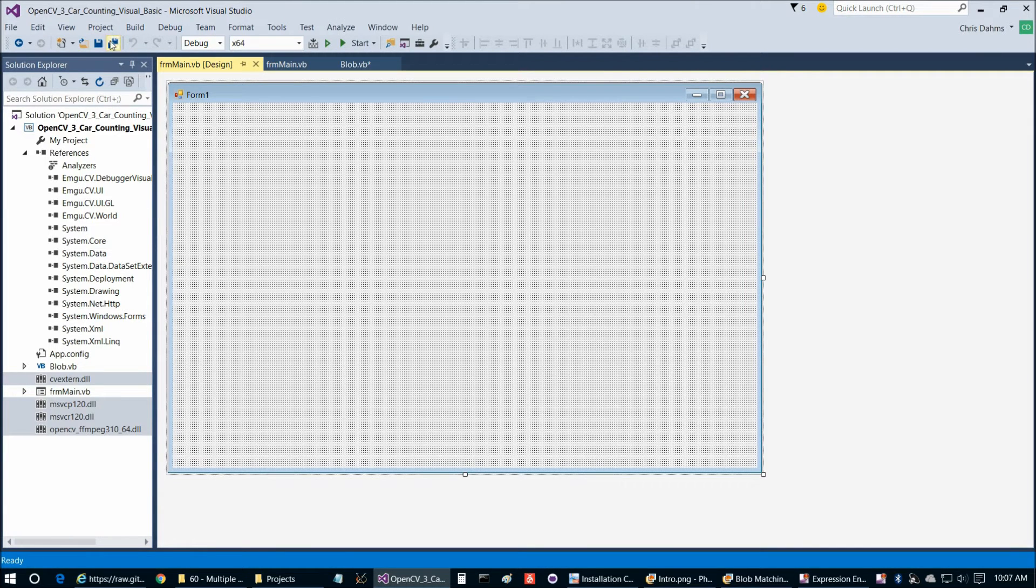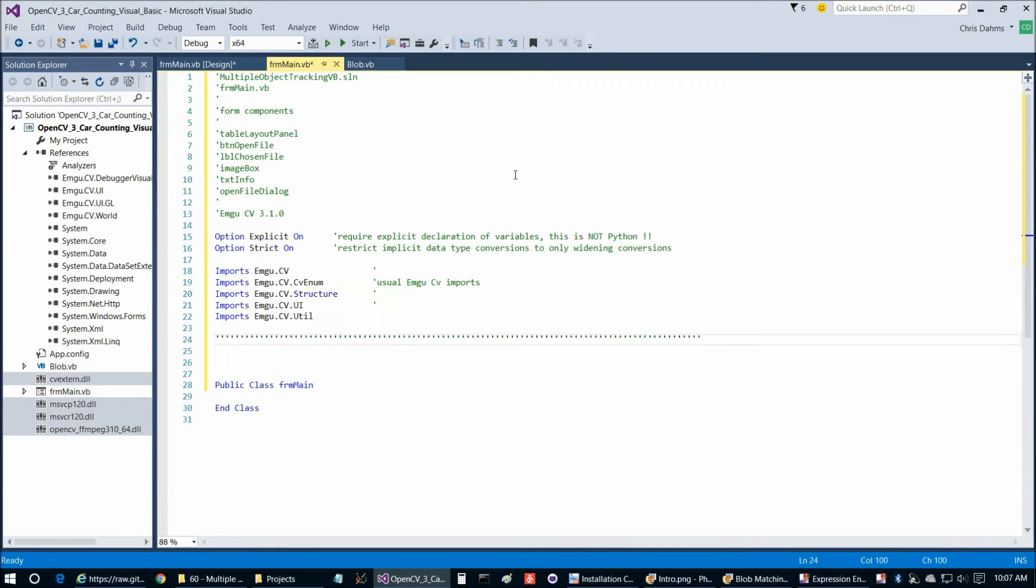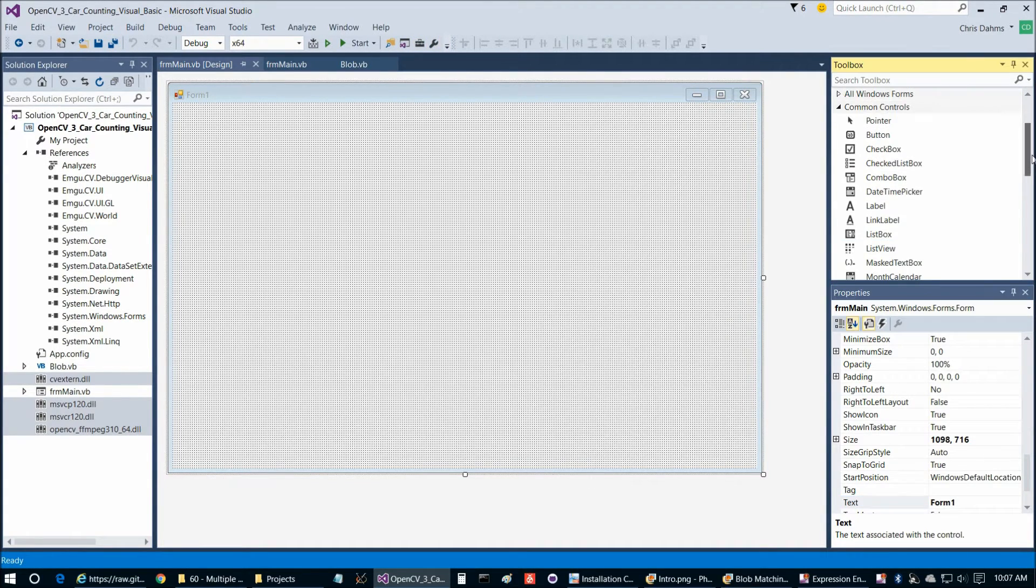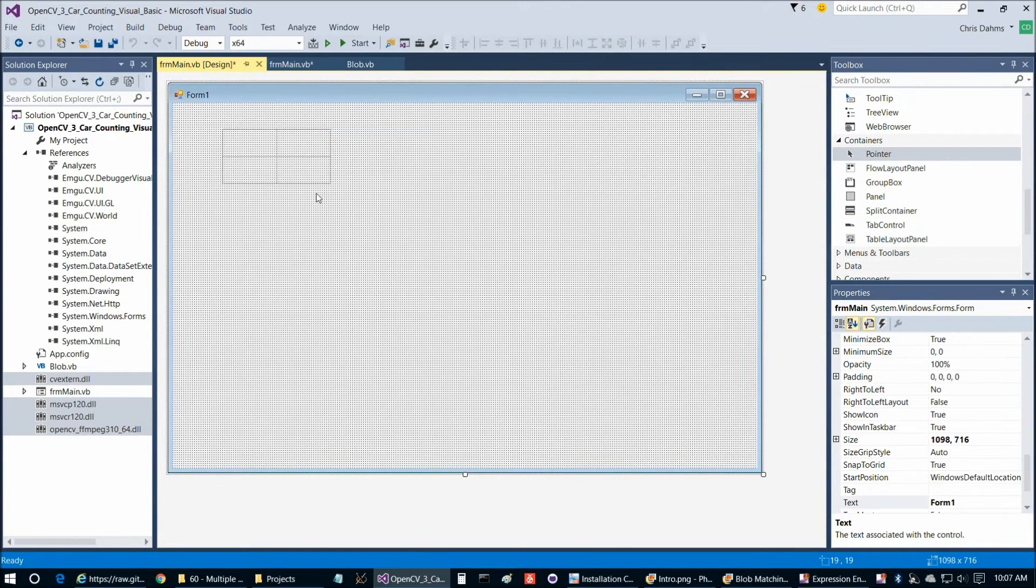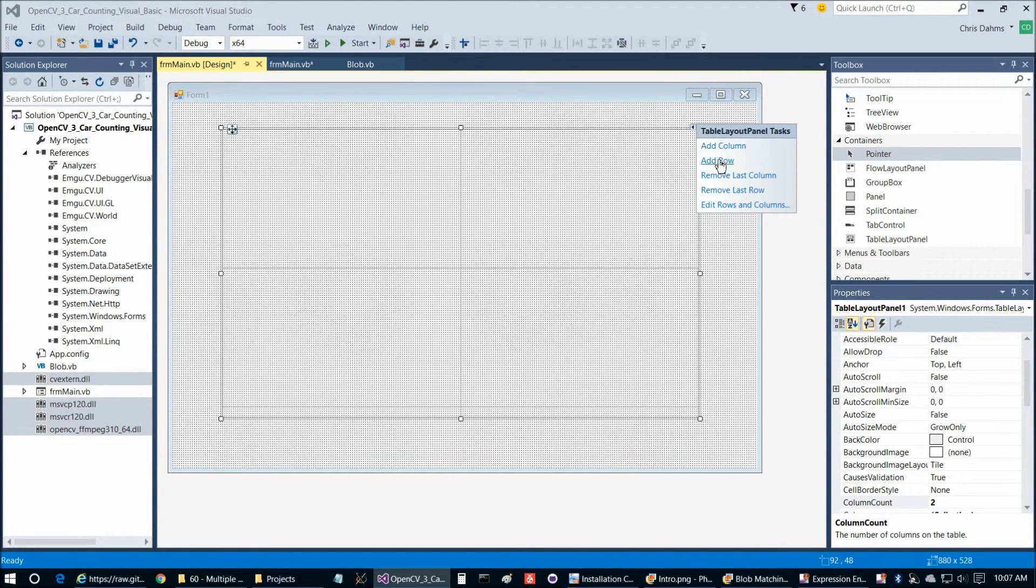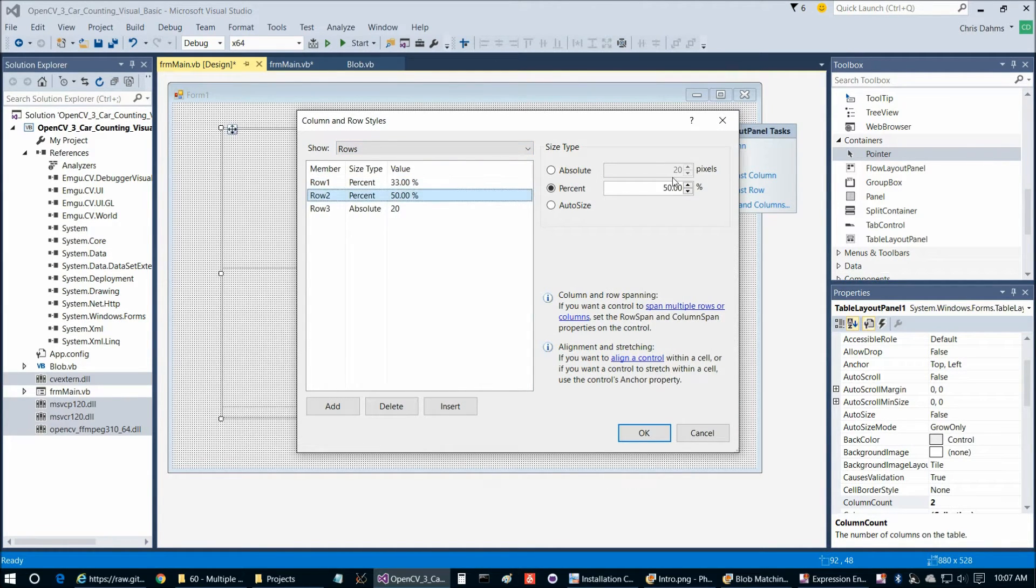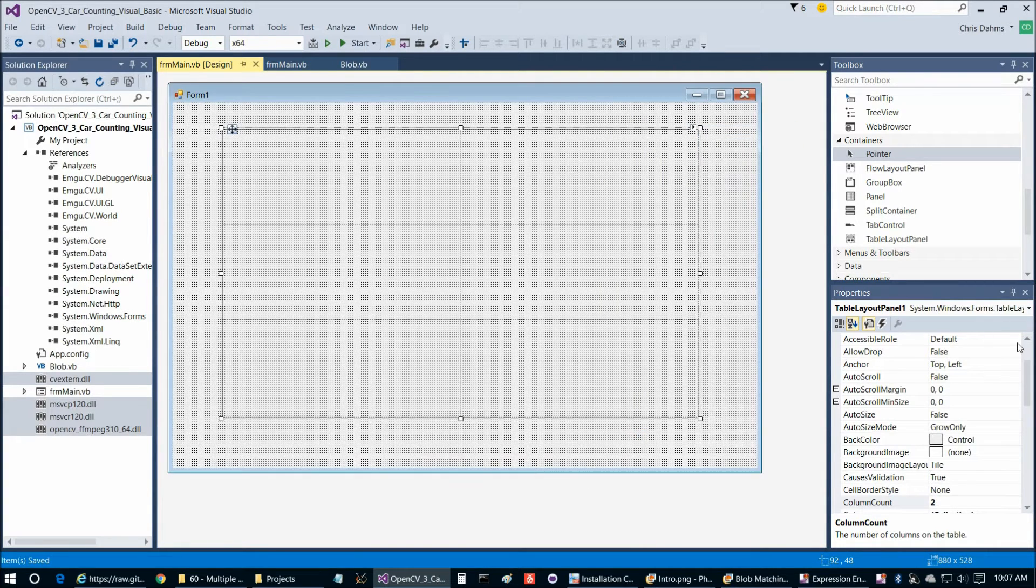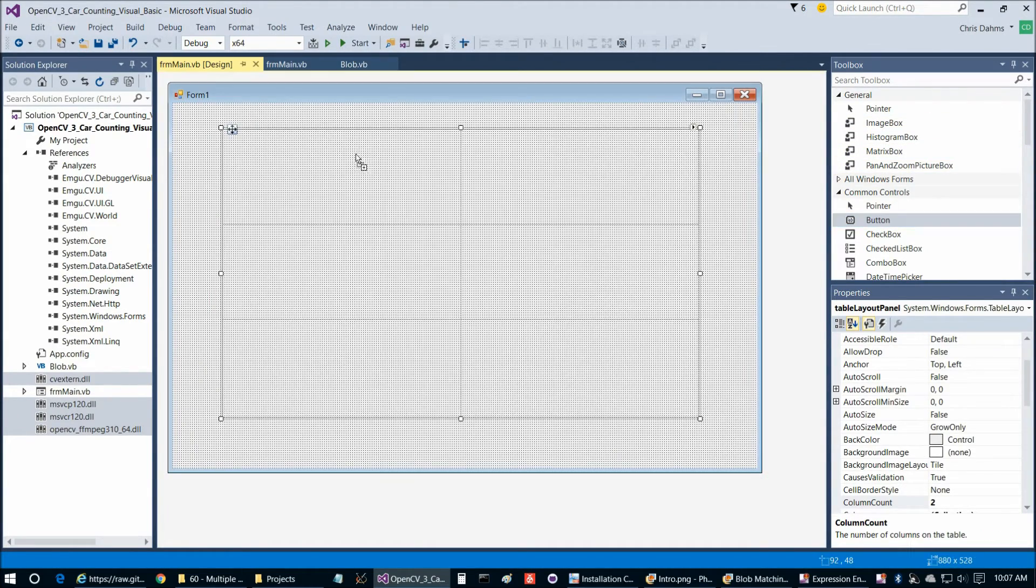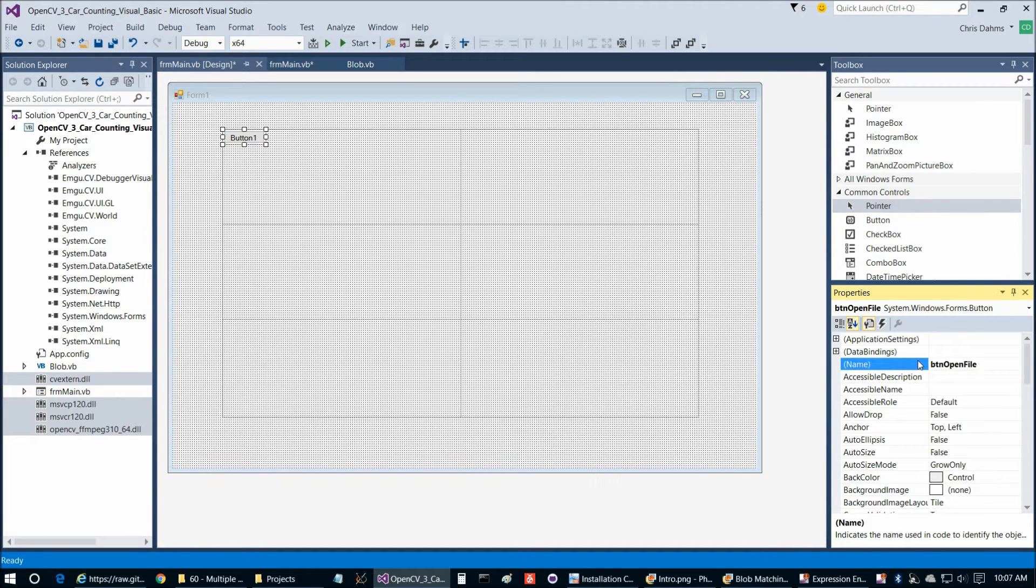For Form Main, let's paste that in. We're going to add each of these components here. Table Layout Panel is going to be in Containers. Now we're going to expand that and add a row. Edit Rows and Columns, we're going to change these to 33, 33, and 34 for percent. We'll fine-tune that a little bit later. Let's name that Table Layout Panel. Then we're going to add button open file and label chosen file.